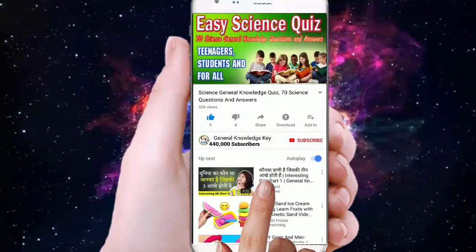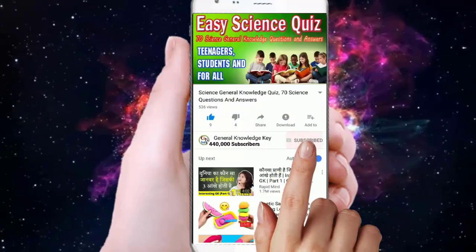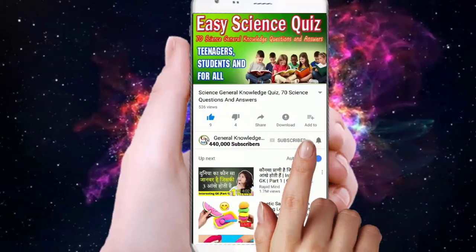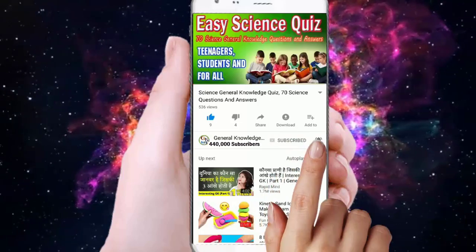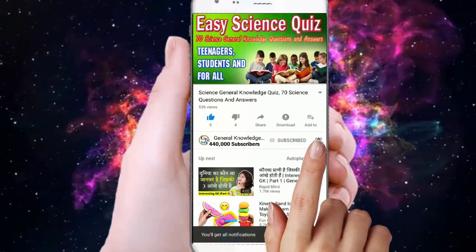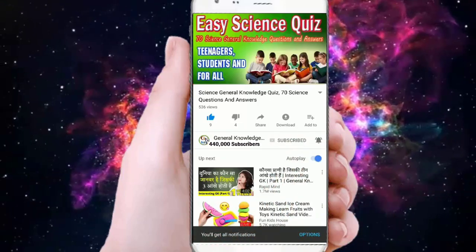To join my General Knowledge Key channel, subscribe and press the bell button to watch all my General Knowledge videos.